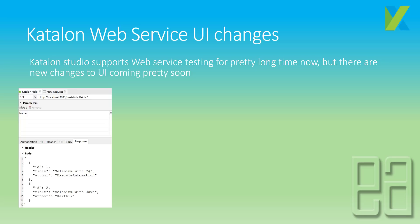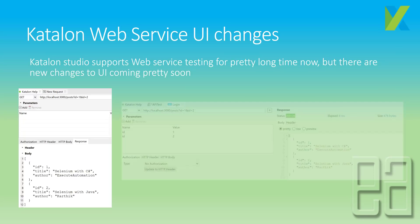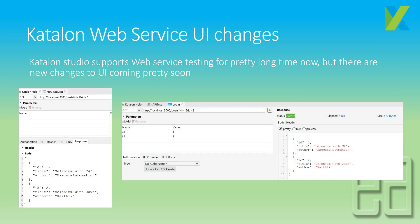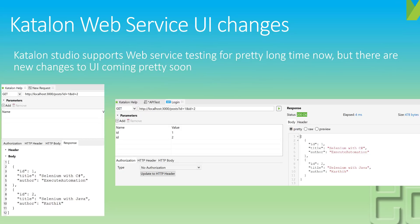With the new release, the Katalon Studio web service UI looks similar to the older UI but the response section has been modified. There are noticeable changes: if the parameter is a GET parameter and you have a query string, the parameters are added automatically for those kinds of URLs. You can see that parameters one and two are automatically added, whereas in the older version they were not. The response also shows the status 200 OK, elapsed time, and size in bytes.